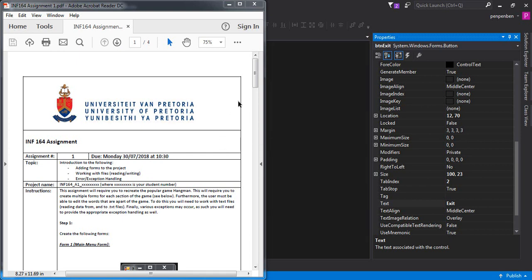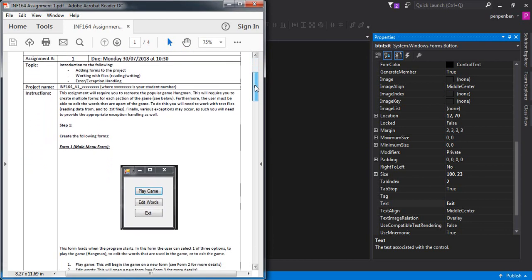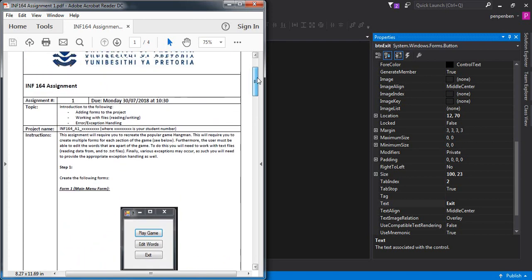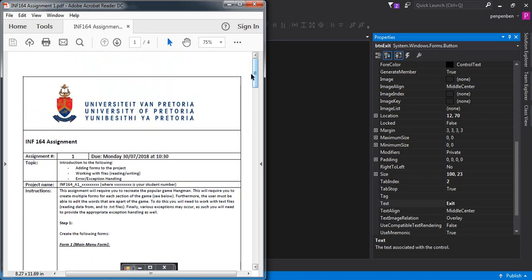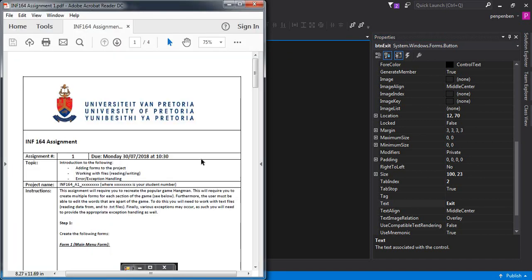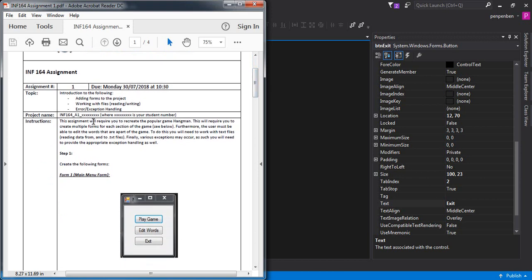Good day, welcome to the solution video for INF 164 Homework 1. I'll be going through all the code required to complete this practical homework and my thoughts while completing it. So far I've just created the project with one form — the main menu form. Let's go ahead and start with reading the assignment.